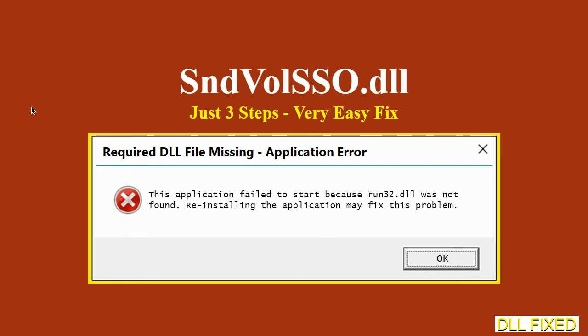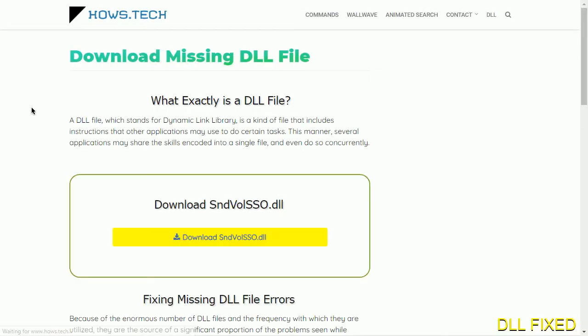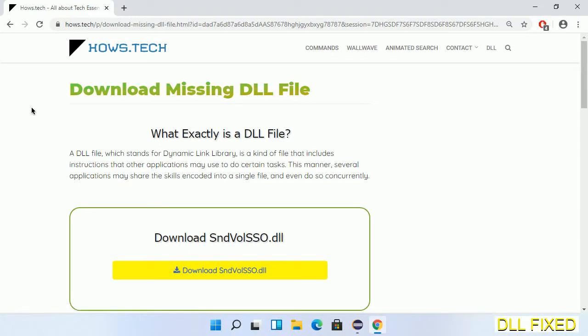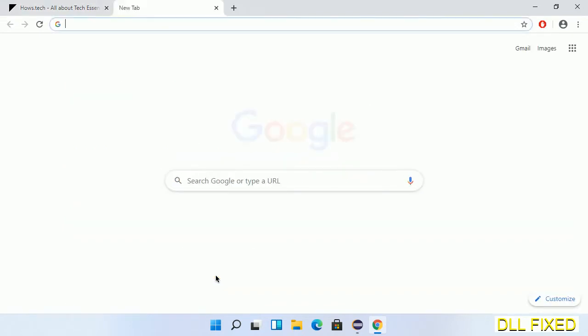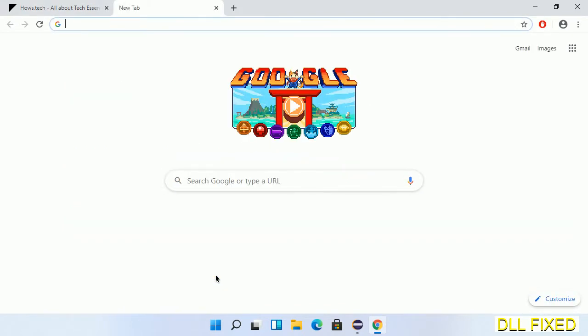Let's see how to fix this missing DLL problem in just three steps. In step one, we have to open this page. The page link is provided in the description. This has a download button, so we'll click on the download button and the file will get downloaded.